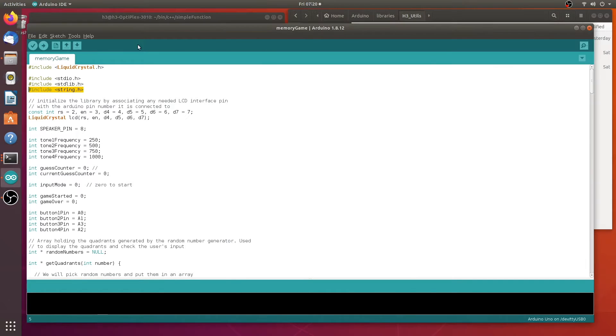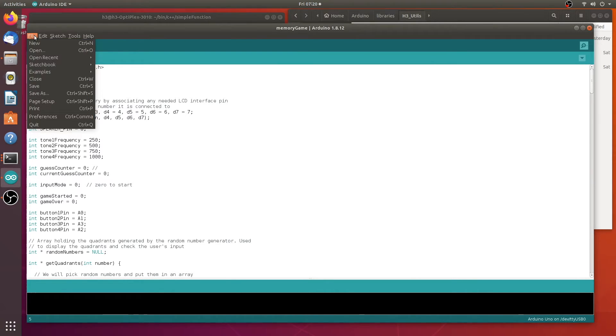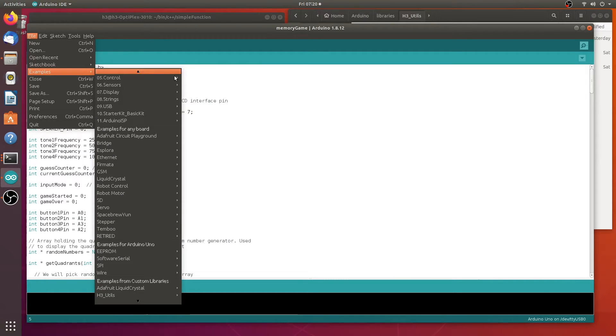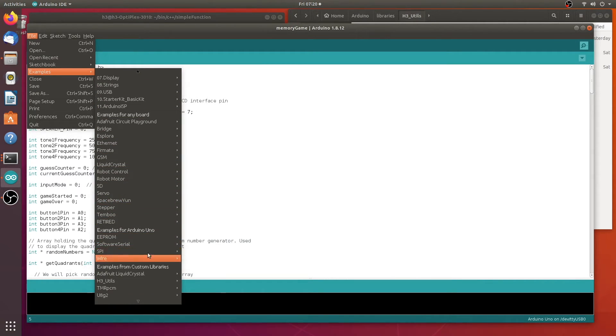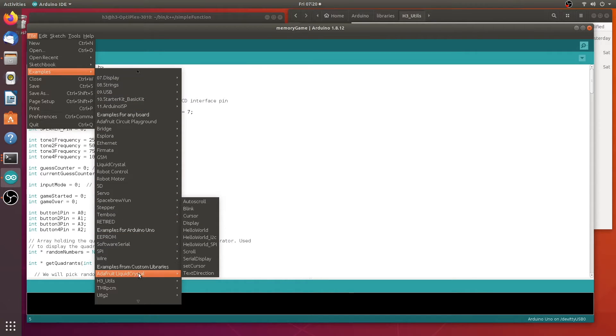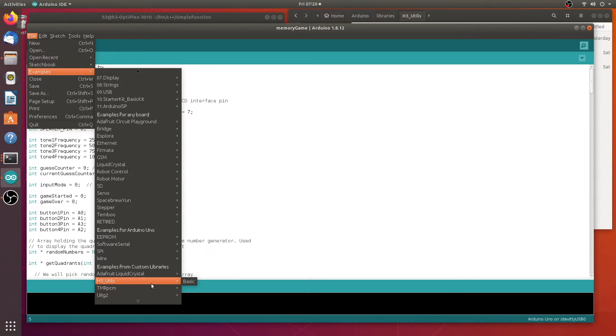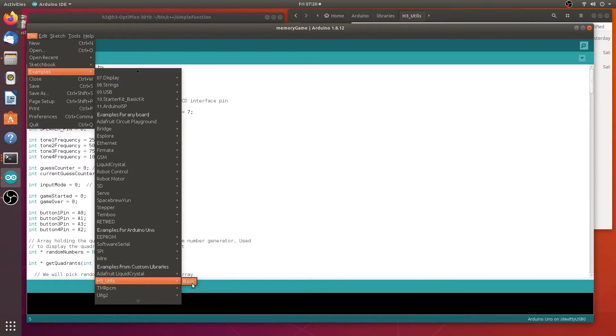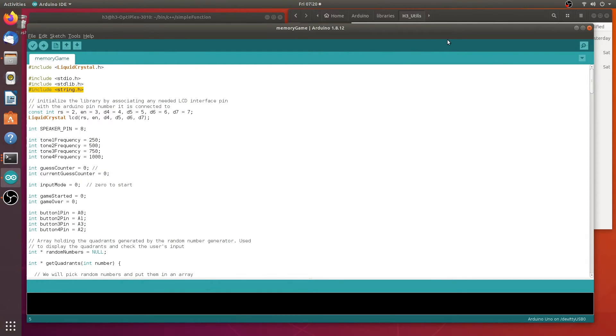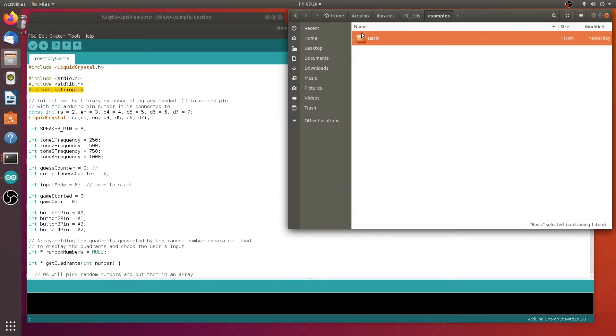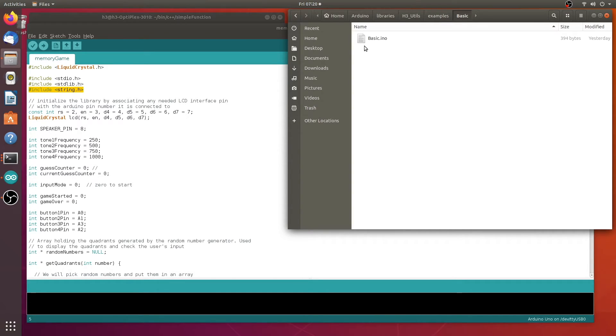When you use Arduino IDE, you probably notice that there's a file examples menu option here. And if you scroll down, you can see all your choices here. And here are the ones from third parties, the custom libraries that I just showed you. And here is the one that I created called h3utils, and then there's a little basic here. In this examples folder, there's another folder called basic. And in here, it's a file of the same name, which is a sketch. So I created a little sketch and then saved it here to the examples folder.